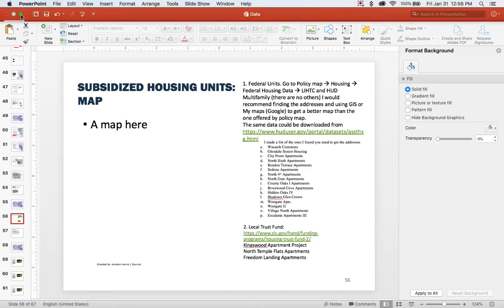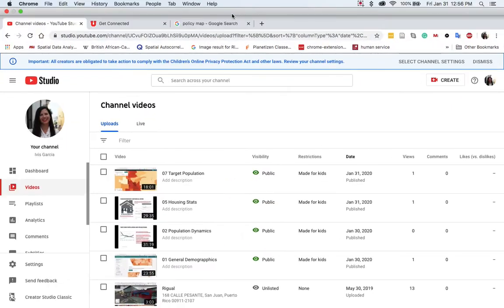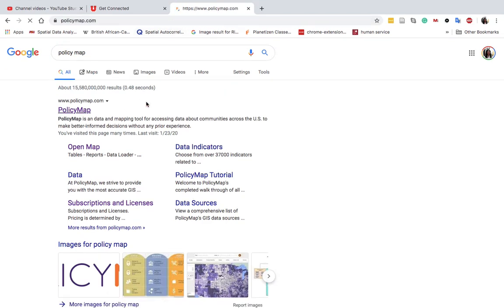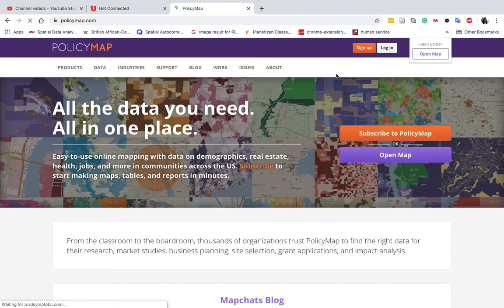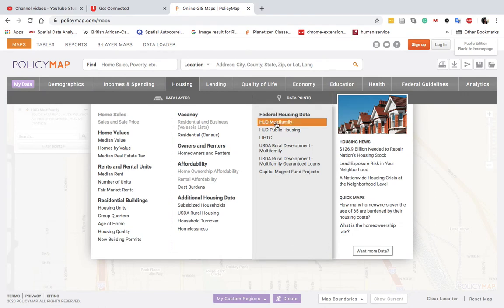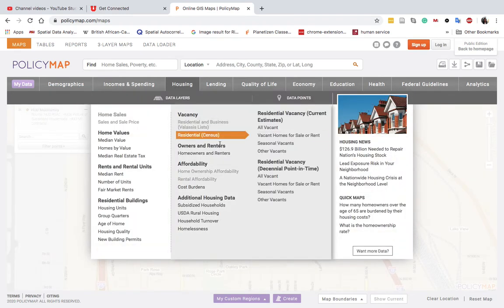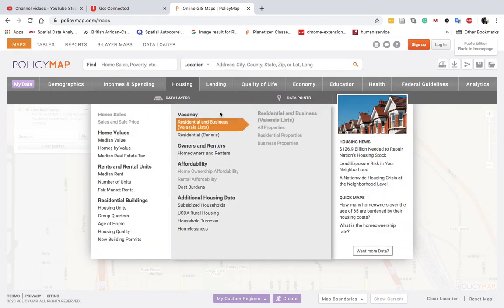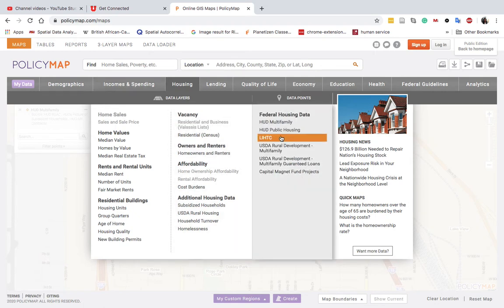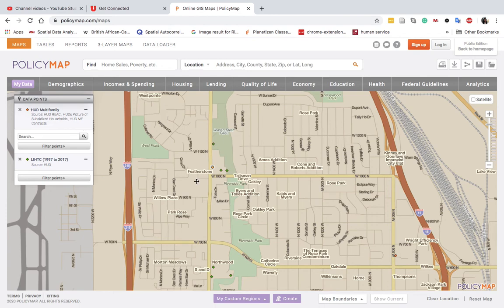To go to PolicyMap, just type PolicyMap in Google or go to policymap.com. Go to Open Map, then go to Housing > Federal Housing. Here you can see HUD Multifamily — you can actually see there are points there as well. Then go to Housing > Federal Housing > Low-Income Housing Tax Credit. The other options, like Public Housing and USDA, are not available.